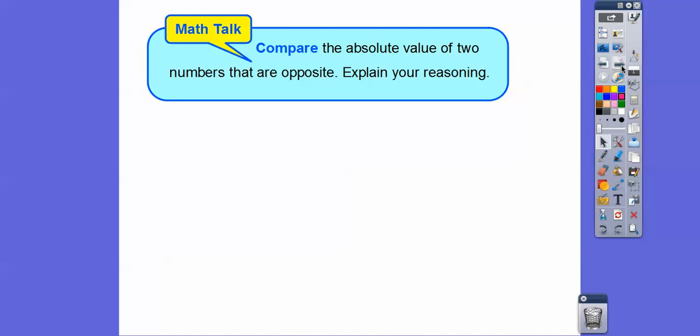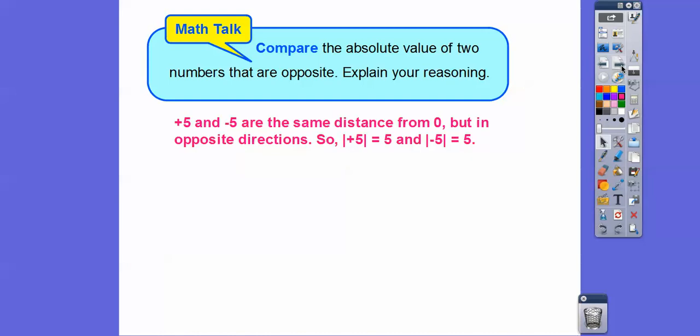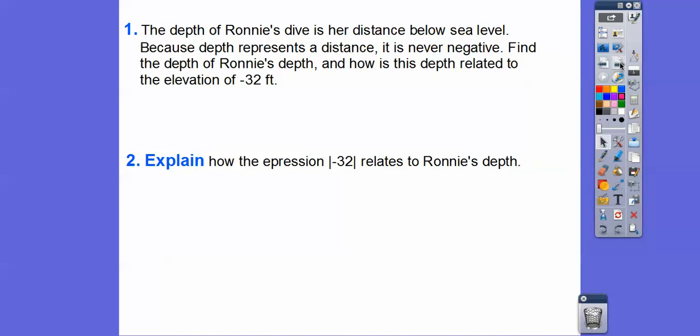Compare the absolute value of two numbers that are opposites and explain your reasoning. Well, we did that with negative 3 and positive 3, but let's try 5. Five and negative 5 are the same distance from zero, but in opposite directions. So the absolute value of 5 and the absolute value of negative 5 are both equal to 5.